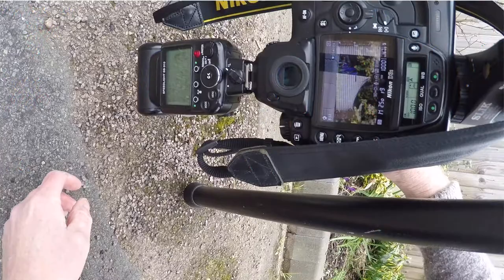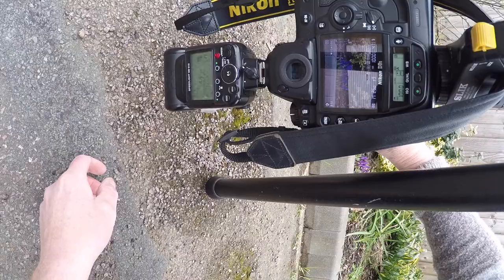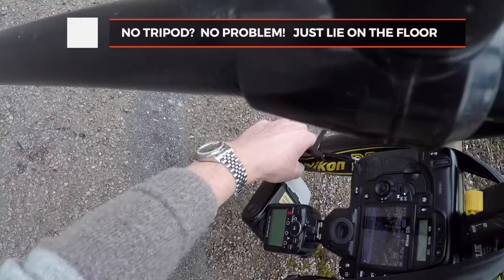First up, you'll notice the camera is upside down and that's because I want to get it as close to the ground as possible. I've moved my flash head over to the side. I don't want it to point at the flowers.